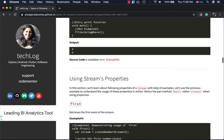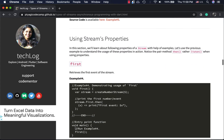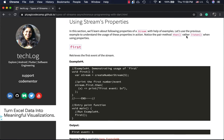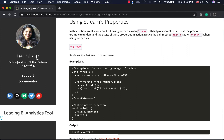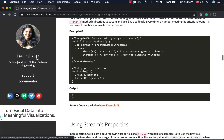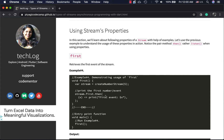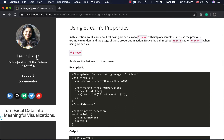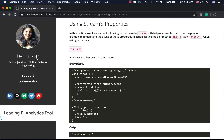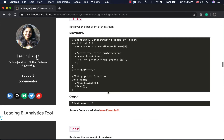Now let's check some stream properties. Notice the pattern: property, `then`, and `listen`. If we use `listen` directly that's one way; here we use the property and `then` — note that difference. To access the first event, use `stream.first`, which is available via the `then` method, and you can do whatever you need there. Here I'm simply printing the first event, which is one.